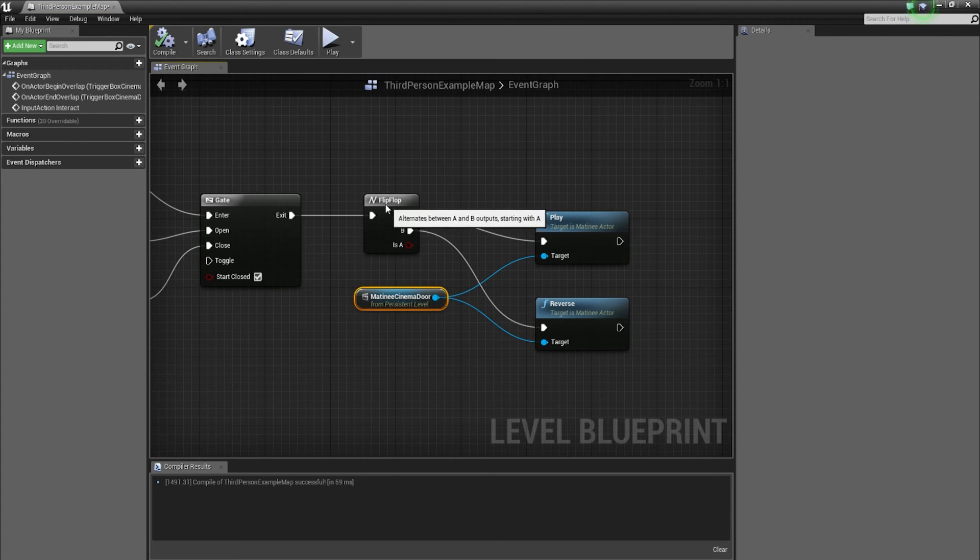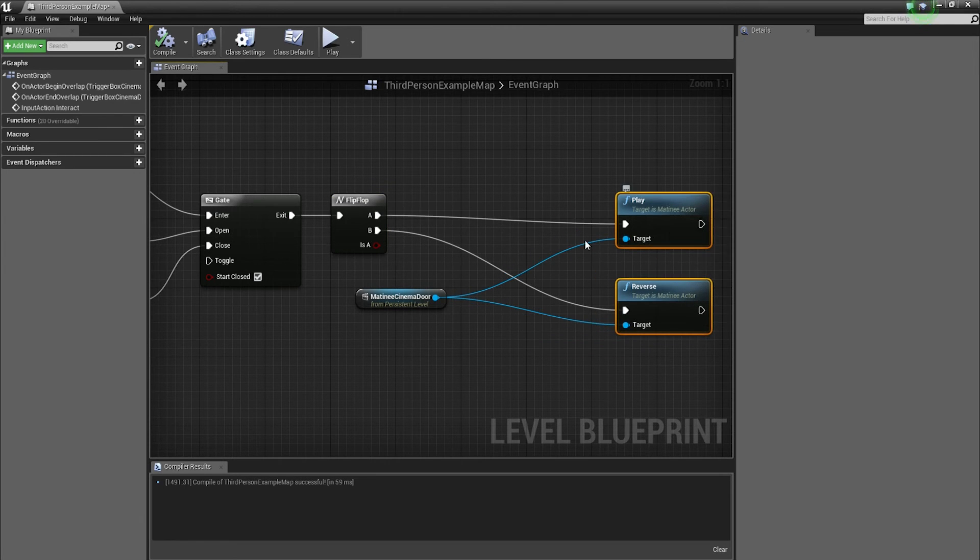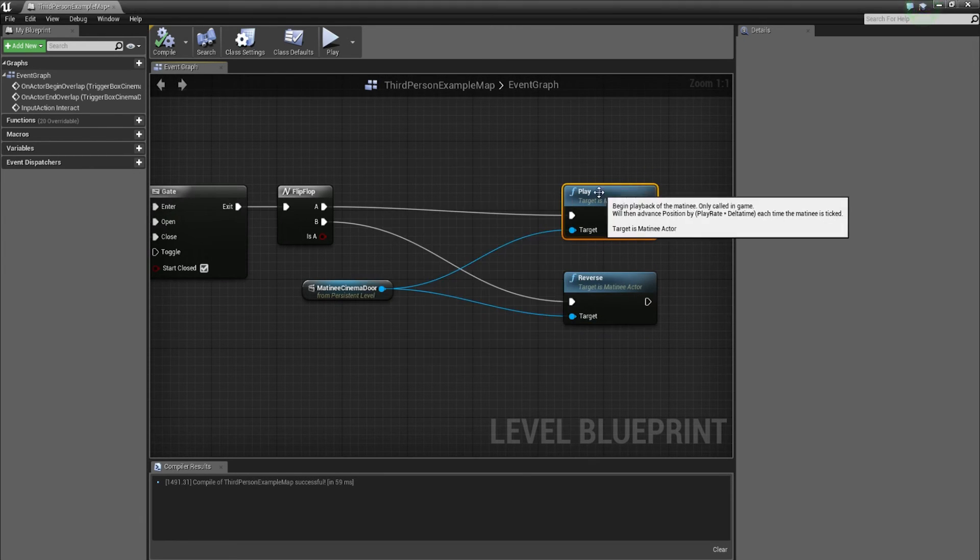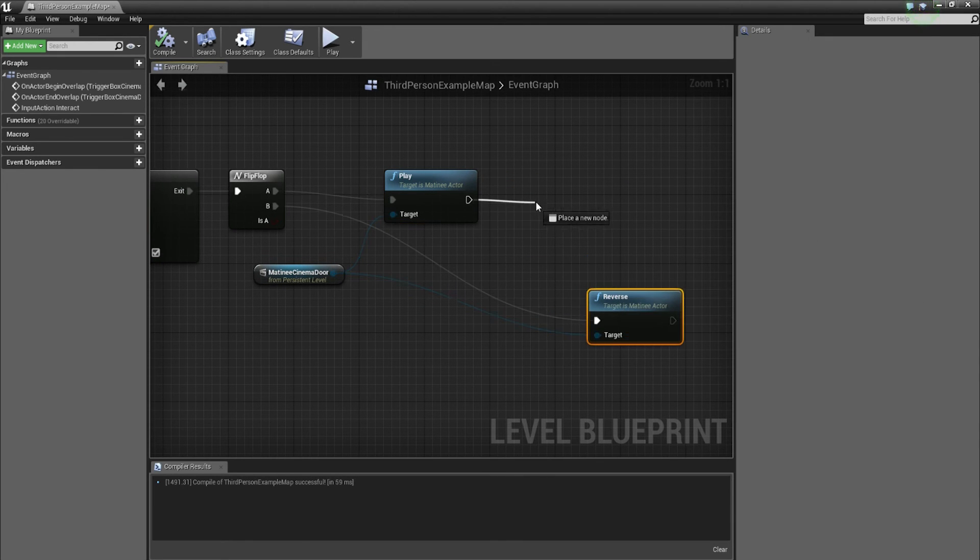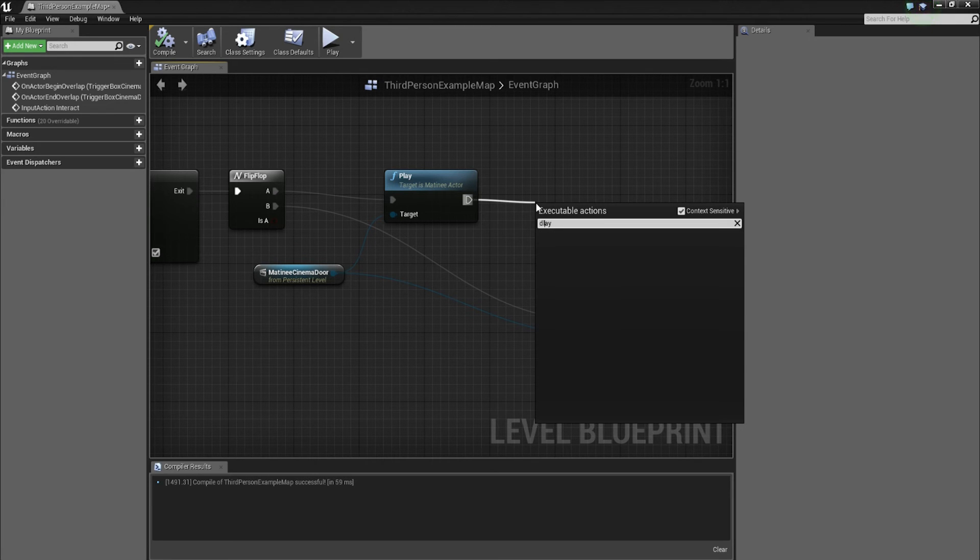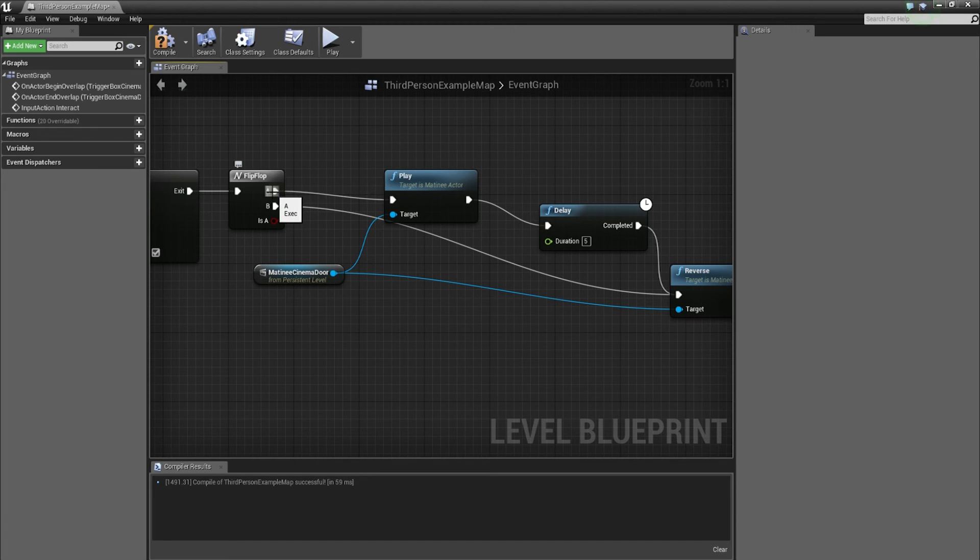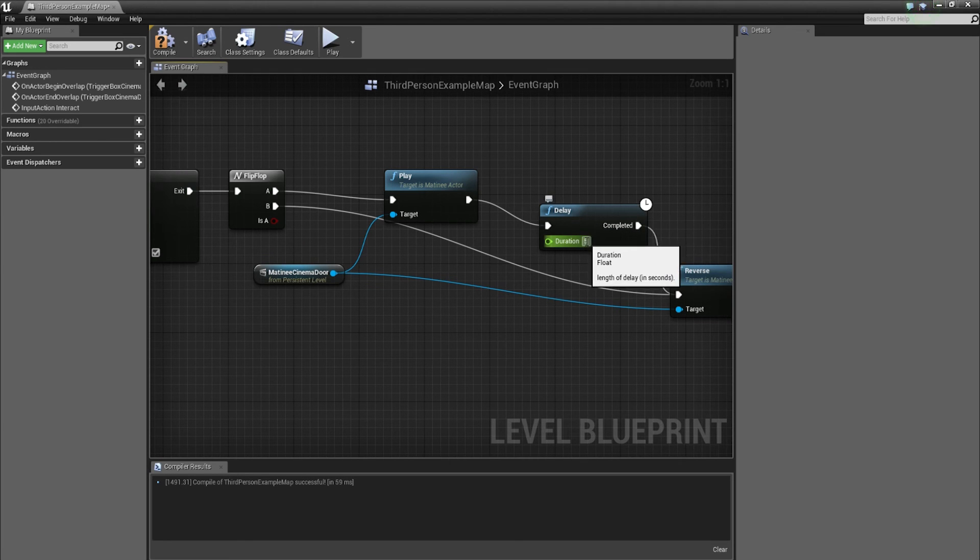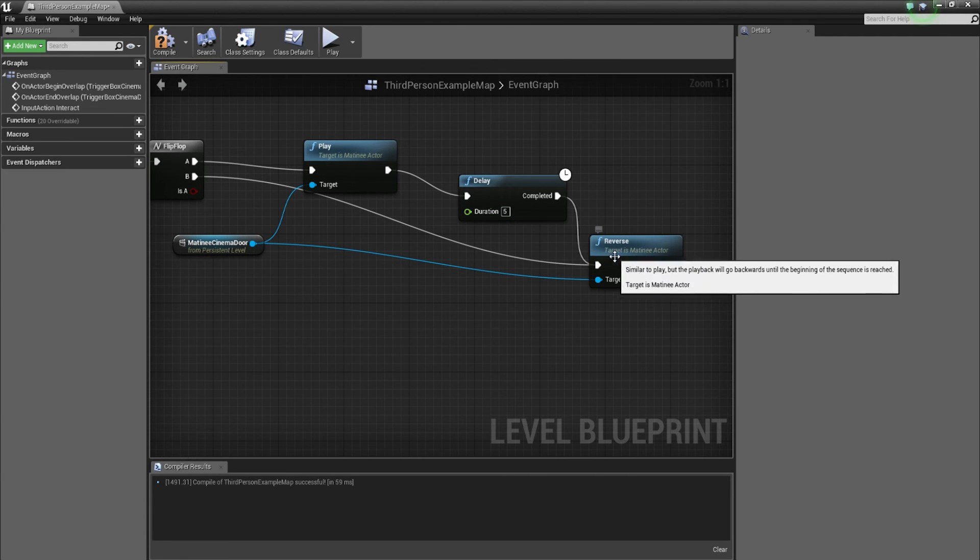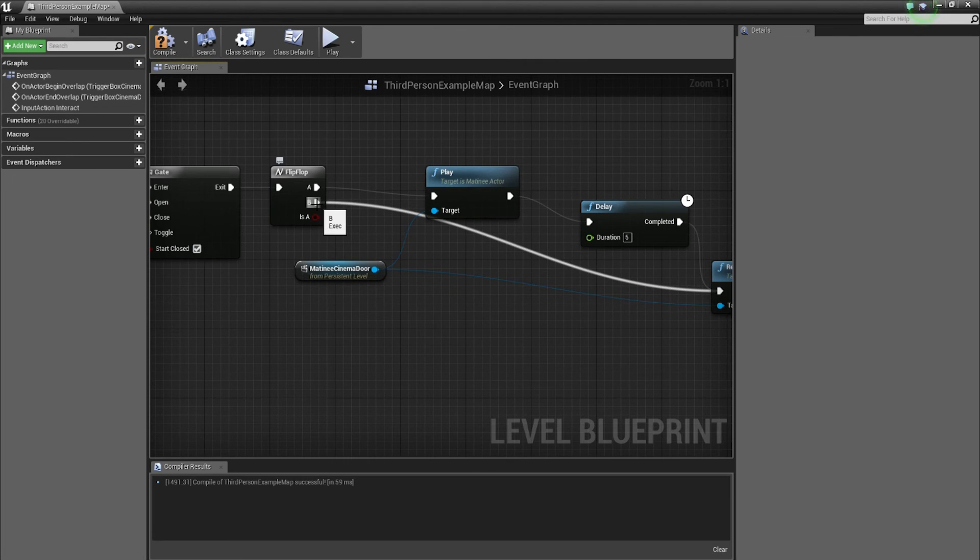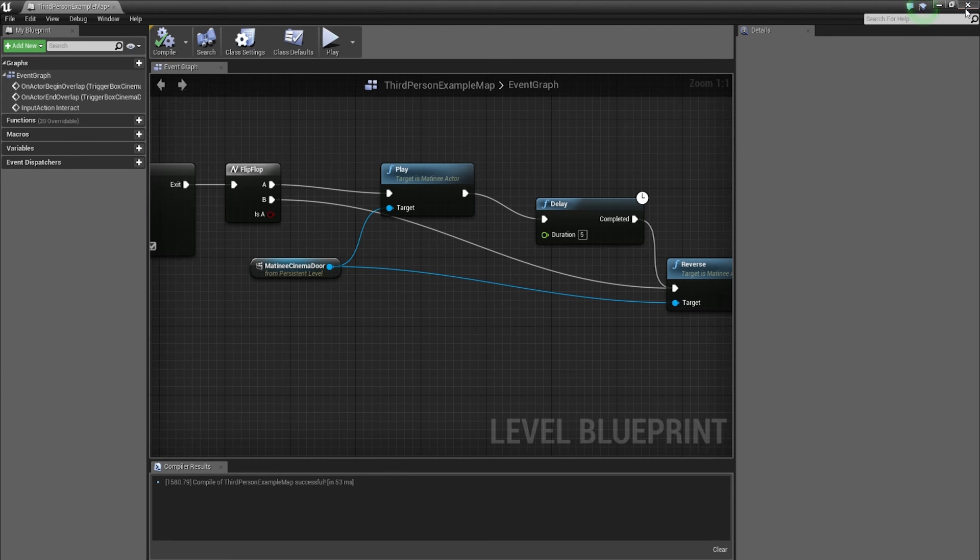You can also have the door closing after a set period of time. What we need to do is drag out from the end of play. We're going to put on a delay. After the animation plays, we're going to add a delay of maybe five seconds. And when that delay finishes, it's actually going to reverse the animation. So basically when you press E once, it's going to play the animation of the door opening, then delay for five seconds. You can set that up to whatever value you want. Once it's delayed for five seconds, it's going to reverse the animation. But also we can still press E again to manually close the door as well. So we can compile that and let's test that quickly.